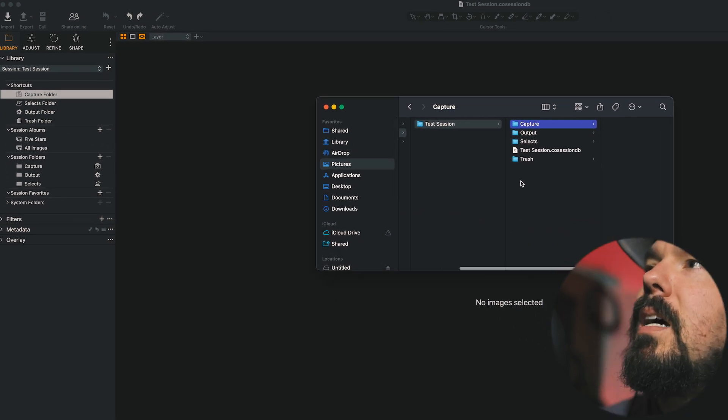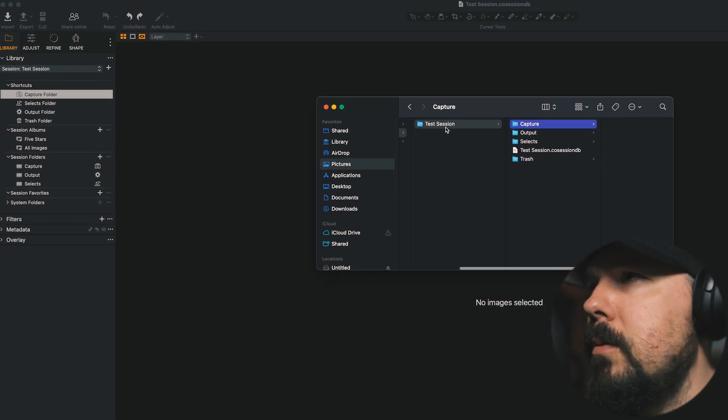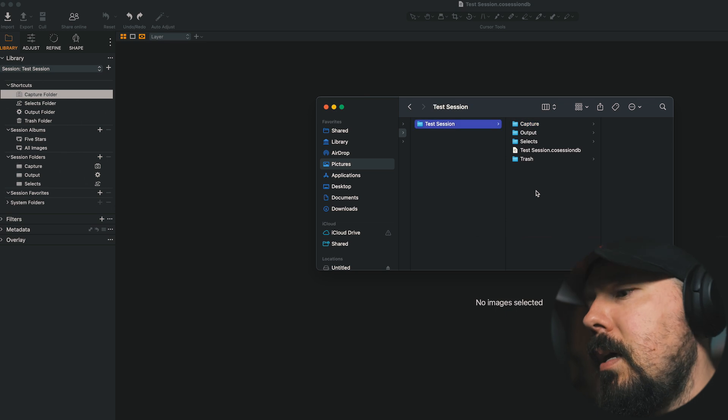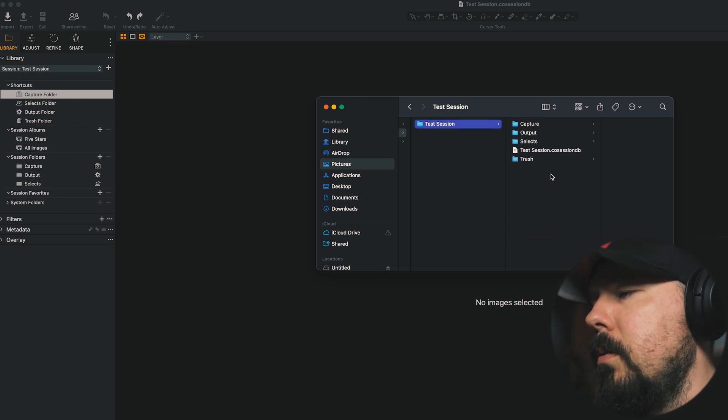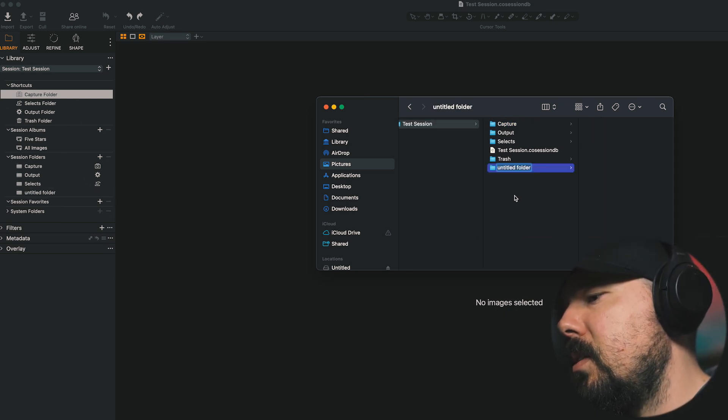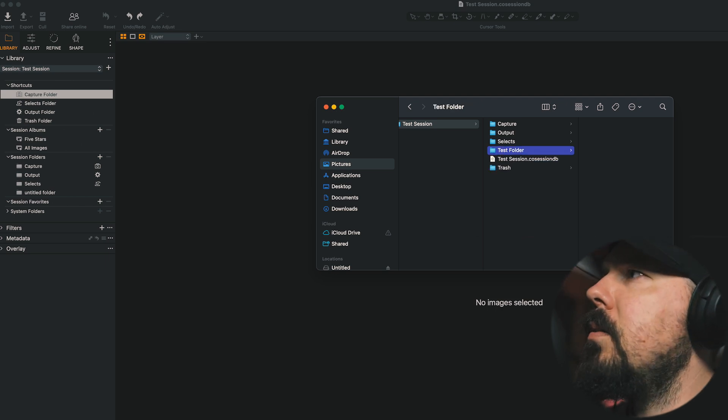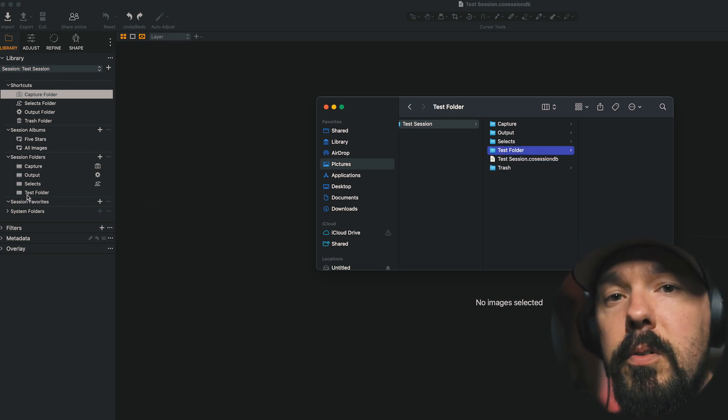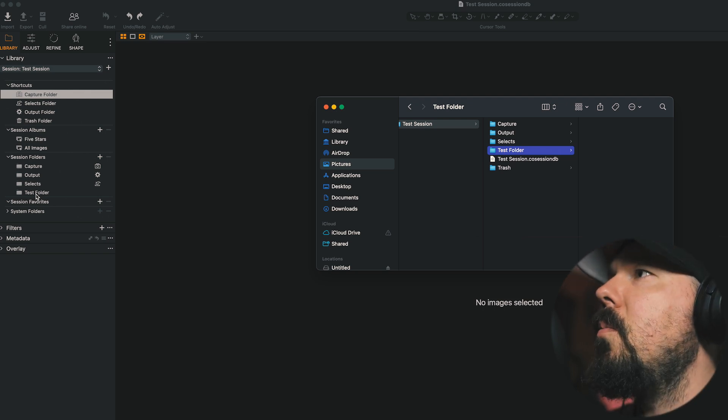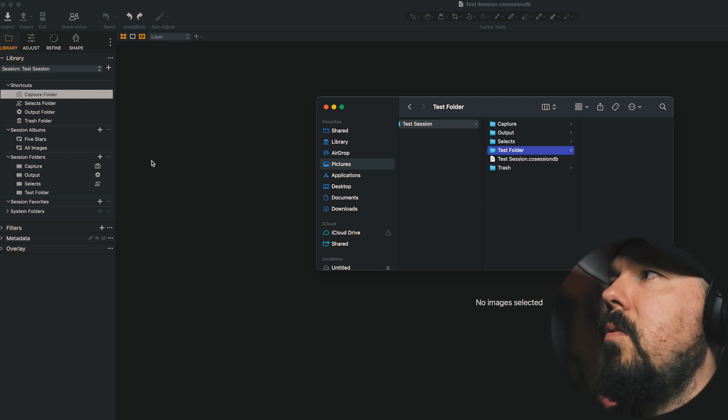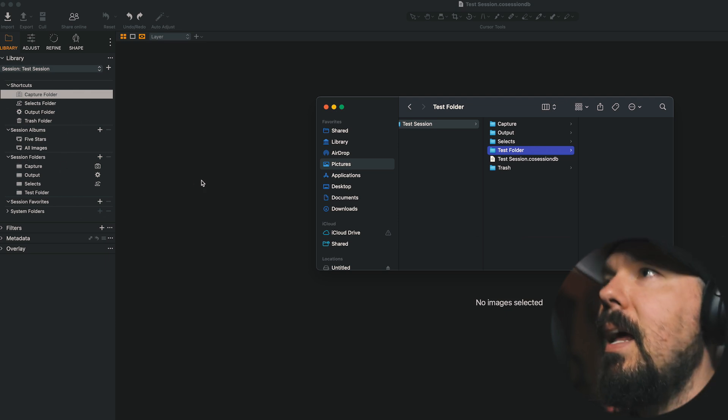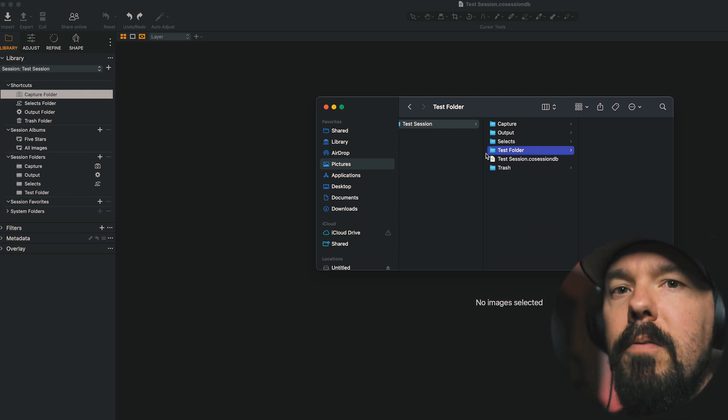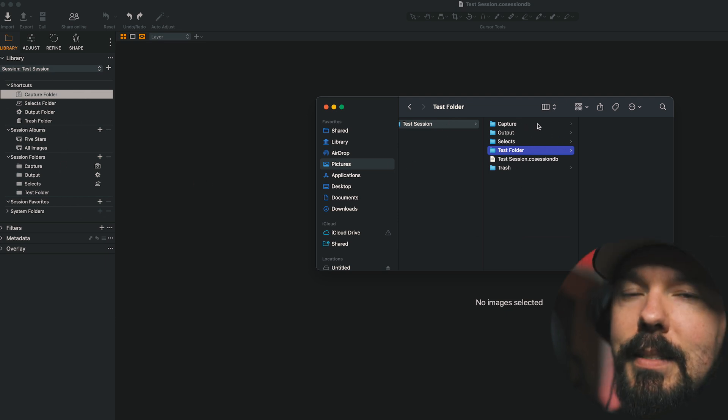And if I make a new folder inside of this session, I'm going to name this Test Folder. We can look over to Session Folders and see that Test Folder has just been populated. So what this is telling me is that Session Folders is now a live look at every folder that's within the parent folder. I love this.